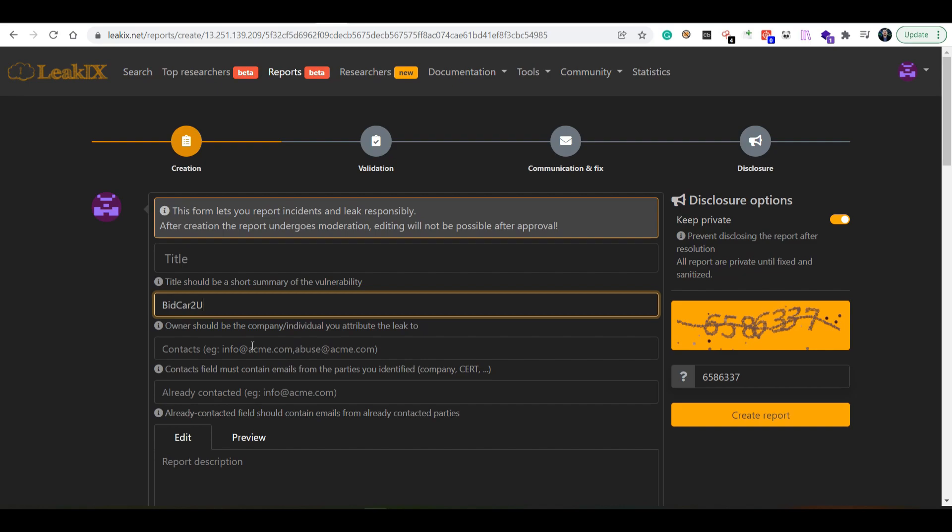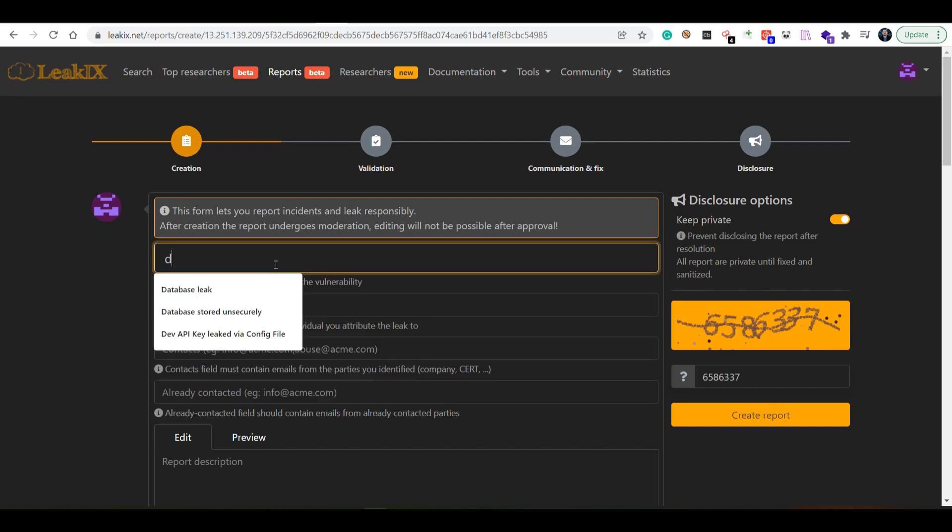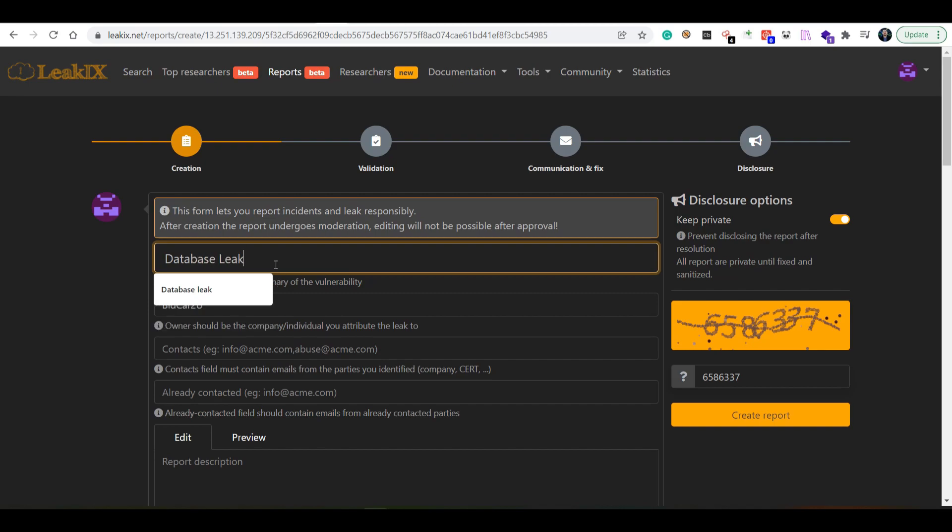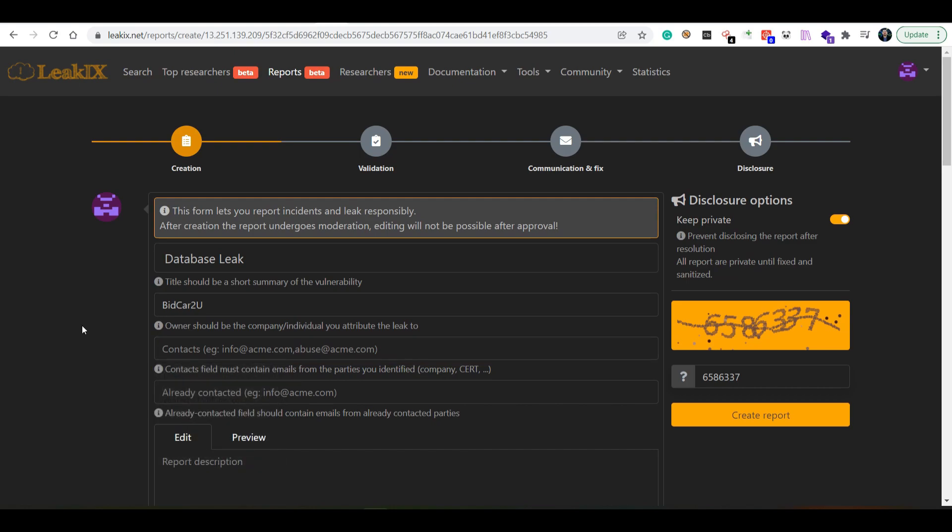What we need here, and this is a key aspect of writing reports, first off let's say database leak. The owner, this is actually tricky.